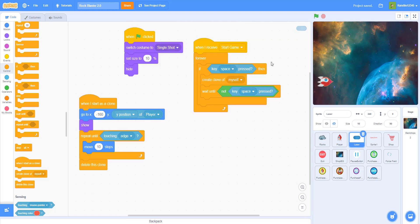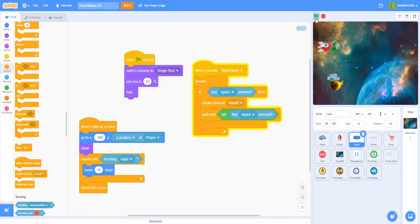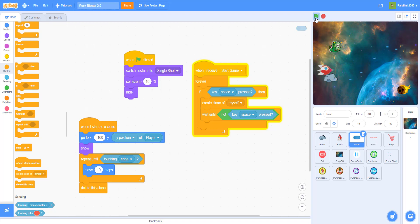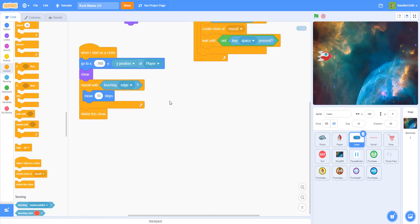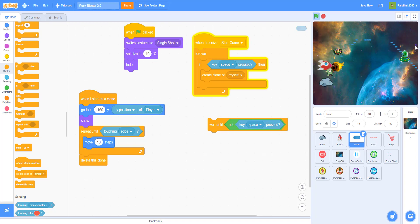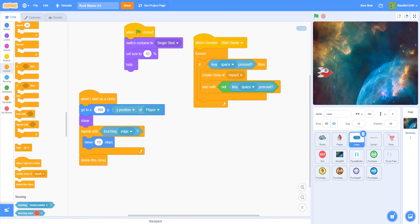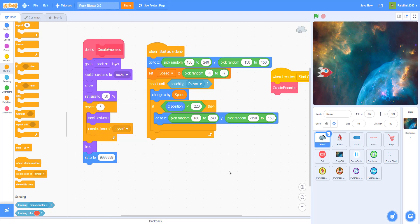Now you should be able to shoot bullets, as you can see. The bullets don't kill the aliens yet, but you can still shoot. If I took out the wait-until block, you could just spam bullets like this — and I didn't want that. So definitely remember to put that into your code.